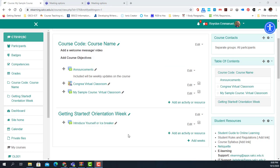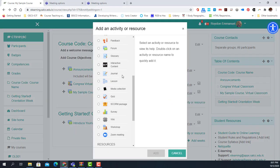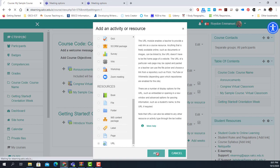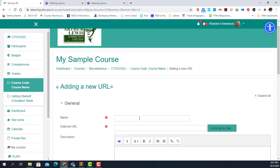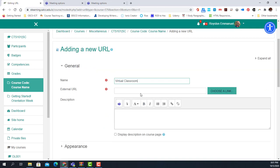Now we're going to take the last option, which is to create a URL — something some of you might favor because it's very specific. I go to 'Add activity or resource,' scroll down to the URL option, click 'Add,' and type in the name: 'Virtual Classroom.'